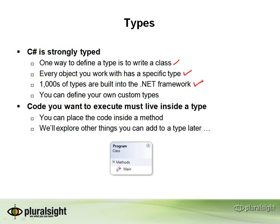But when you're building your own application, the trick is really what custom types do you want to create and what are they going to represent? You might need a type that represents a customer or a type that represents a product or an account. Those are all going to be types that you define that have their own methods, and then you can use them in your C# code.